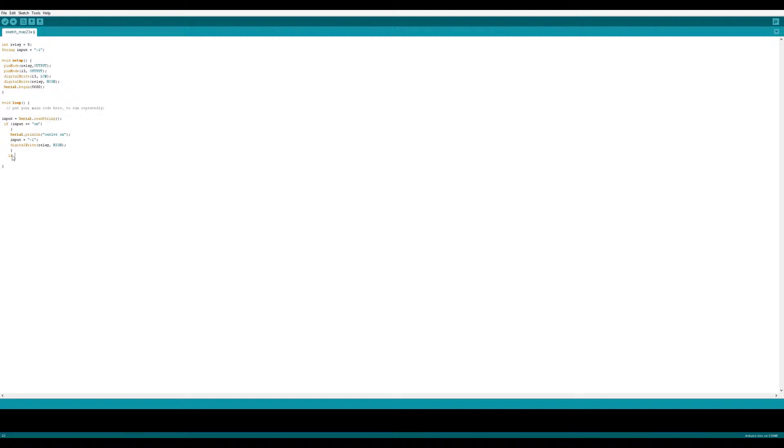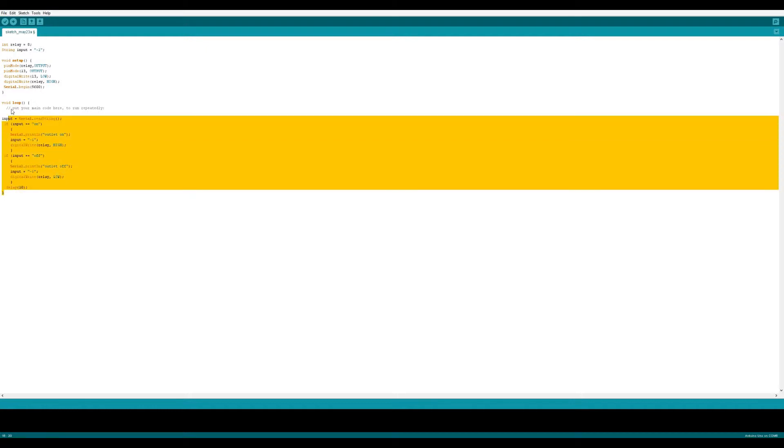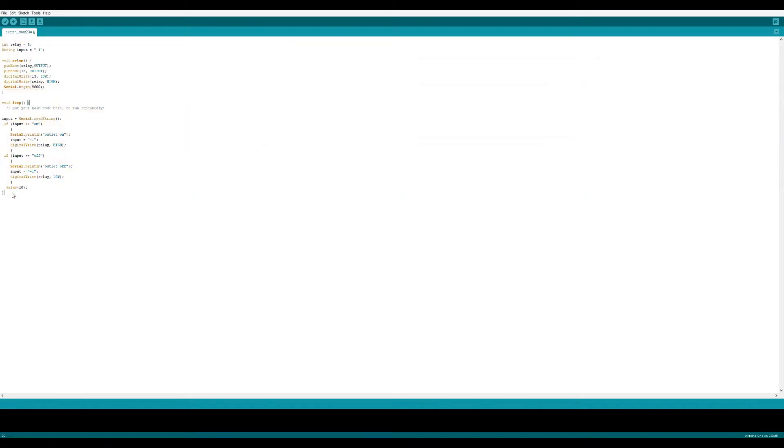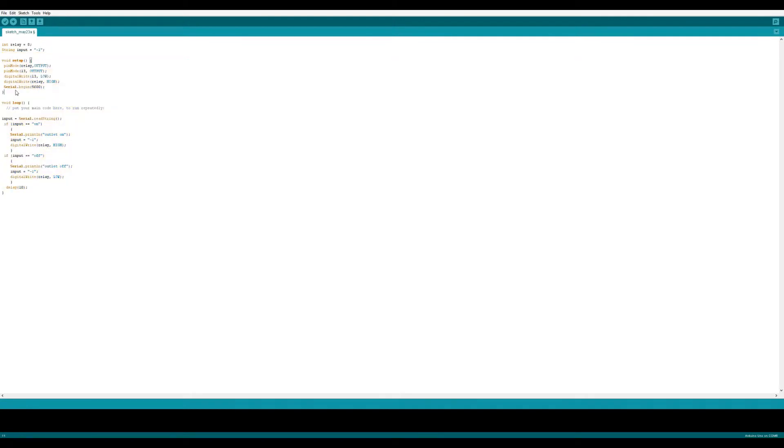If the input received though was off, then it's going to print that shutting the outlet off, reset the input variable to its default state, and then write the relay to low or shut the relay off. And then finally we'll just add in a little bit of delay so it's not getting bogged down by running this loop as fast as it can. And that's going to be it for the code.